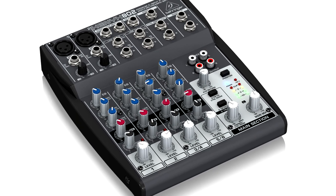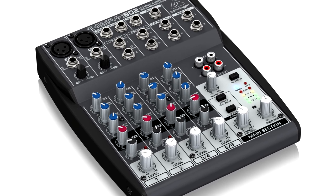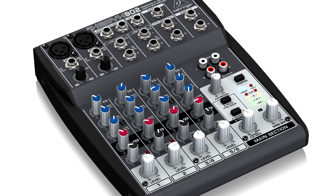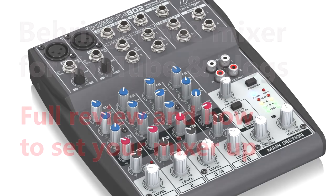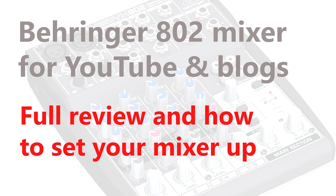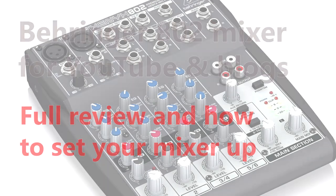Hi, I'm Tim Foss and here's why I chose the Behringer 802 mixer for my audio. It's a bit of a review combined with how to set a mixer up to get the best out of it.